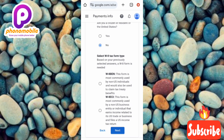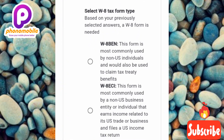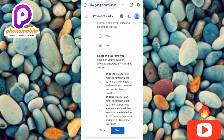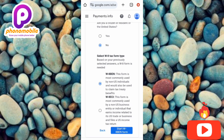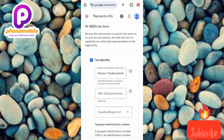Now they're asking you to select a W-8 tax form type. You have two options: W-8 BEN for non-US individuals, or W-8 ECI for non-US business entities or organizations. Since I'm a non-US individual, I'll select W-8 BEN, then tap Start W-8 BEN Form.